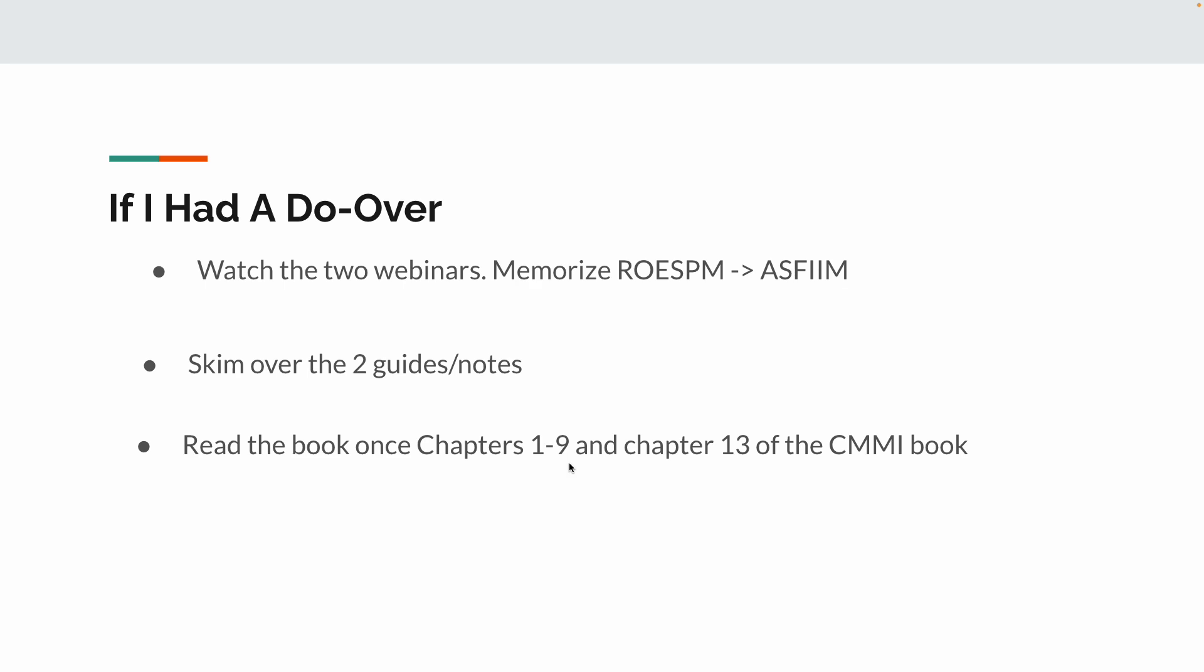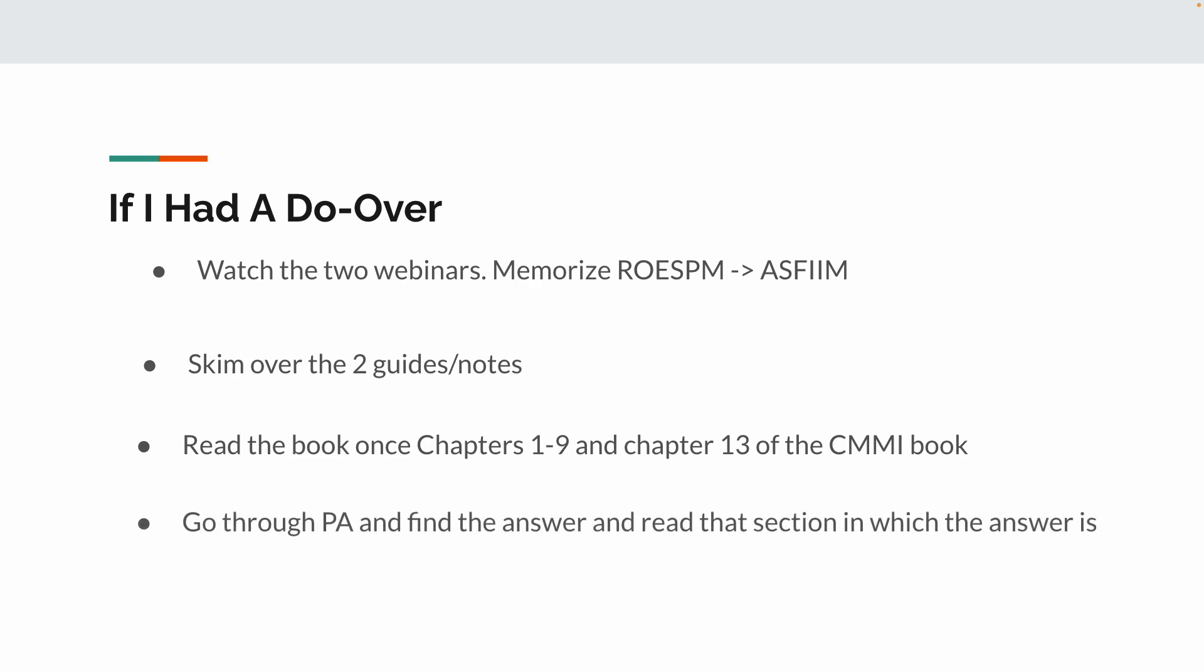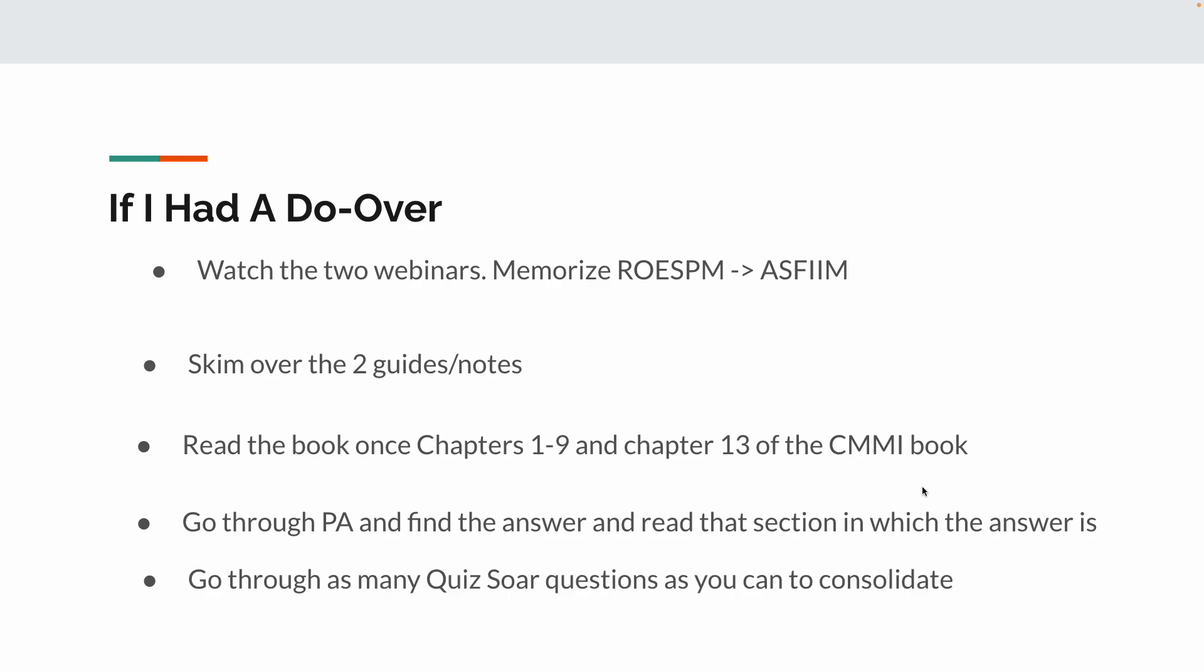You don't need to skim it super hard. And then I would, hopefully, you probably took the practice assessment first thing. Go through the practice assessment and find the answer to each one. Doesn't matter whether you got it right or not. Go find the answer in the book or in the study guides that tell you why that is the answer that's correct. Now, then, if you have time, you would do the Quizsor questions as many as you can to consolidate.